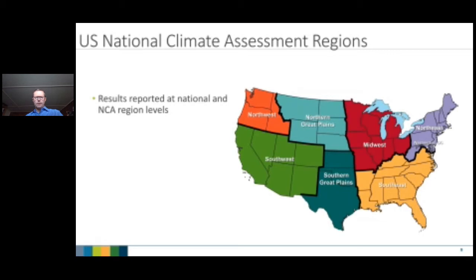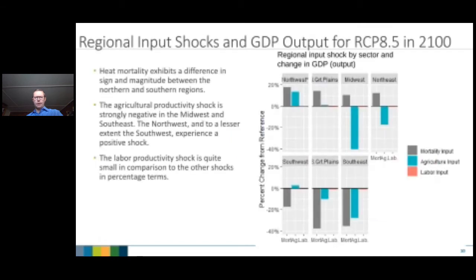Looking at the shocks: there is a lot of regional variability. Mortality loss is much greater in the southern states; greater agricultural impacts appear in the central part of the country with some benefit in the northwest. The labor impact is extremely small in magnitude but actually ends up being one of the biggest damages overall.